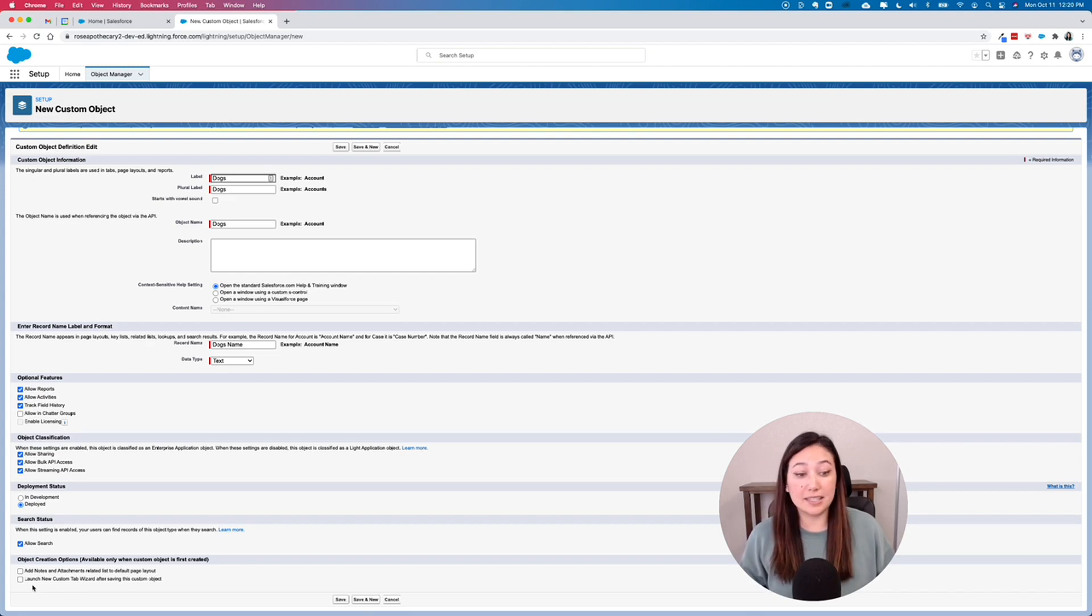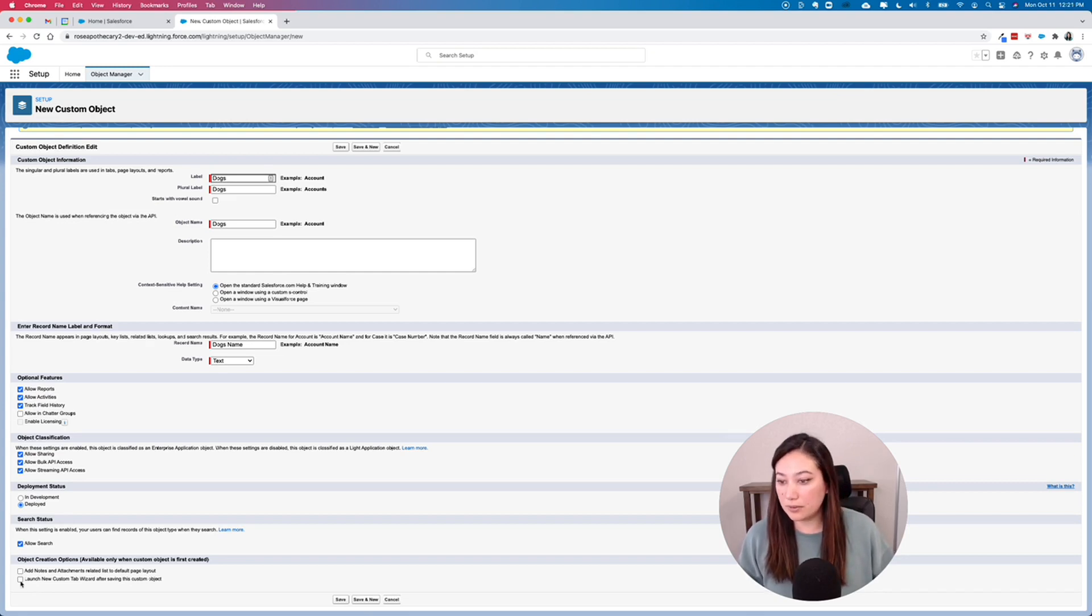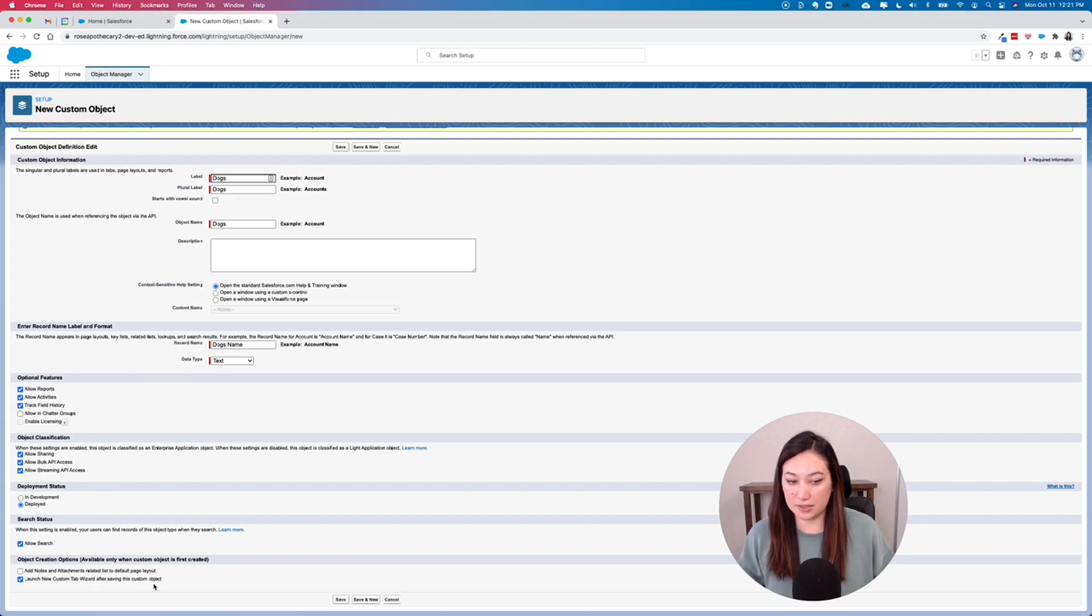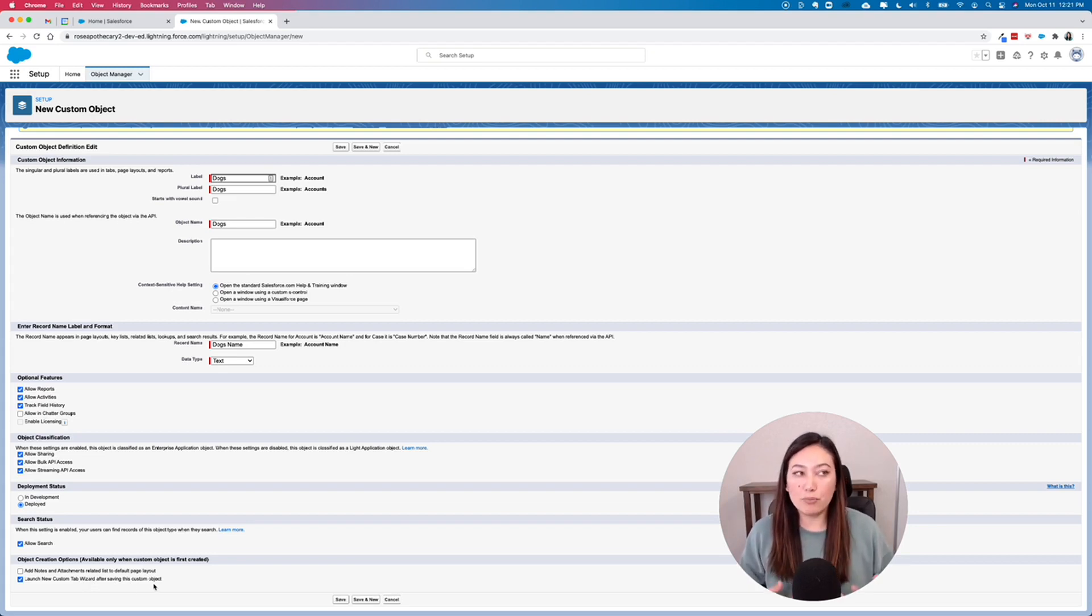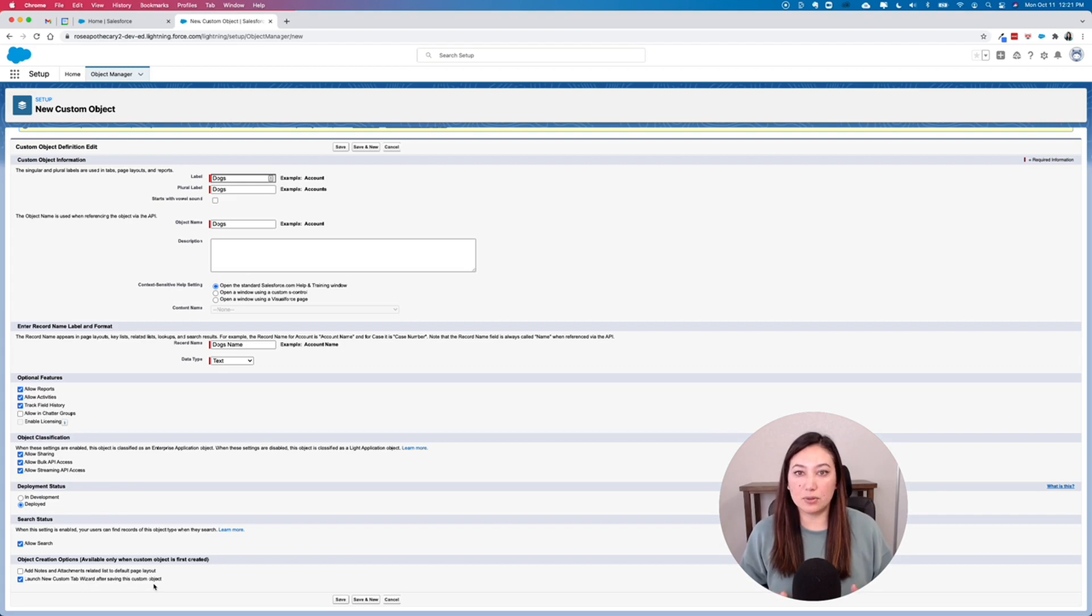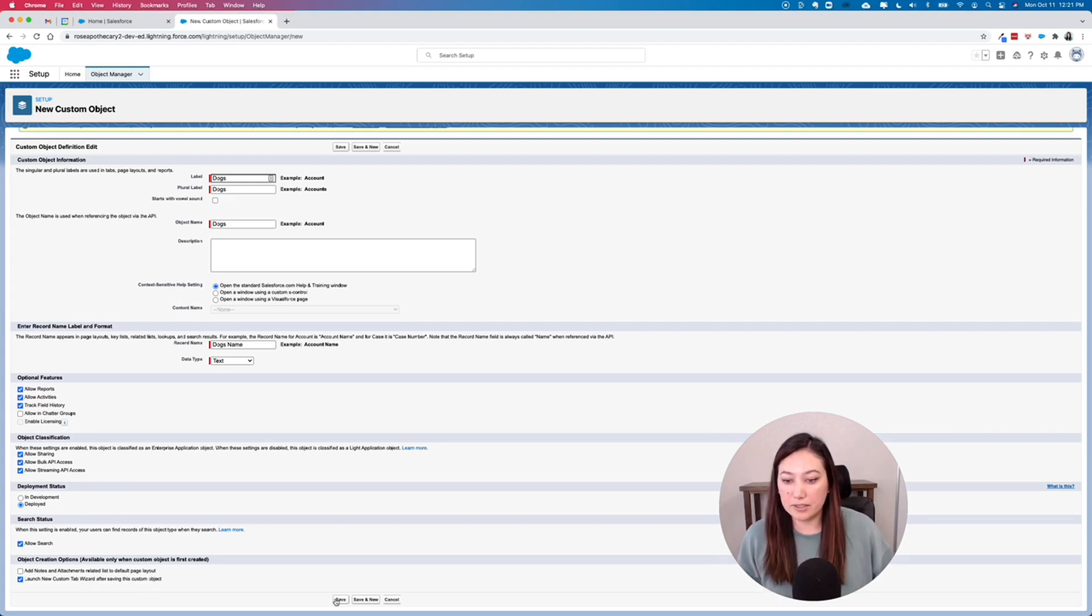And then lastly, this is very important. You want to click Launch New Custom Tab Wizard after saving this custom object. This is because you won't be able to find your custom object in Salesforce if there's not a tab created with it. So I'll click Save.